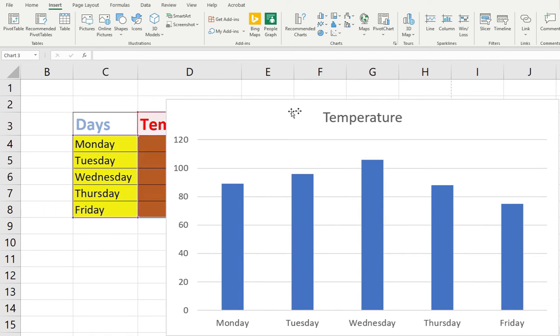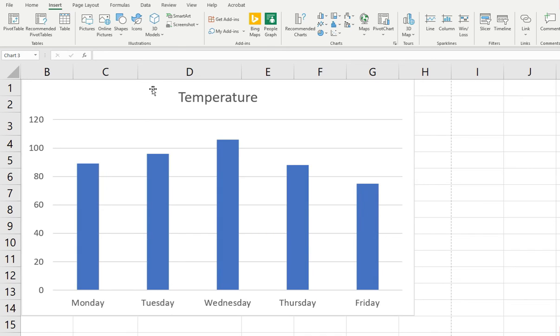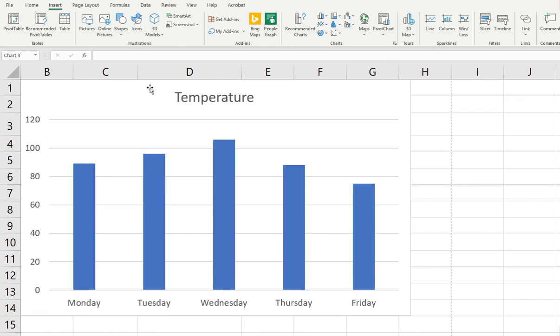This is our information presented in a way that visually makes sense. We see on Monday it was in the 80s, and we see Tuesday, Wednesday. We see how it got hotter, and then it cooled off.